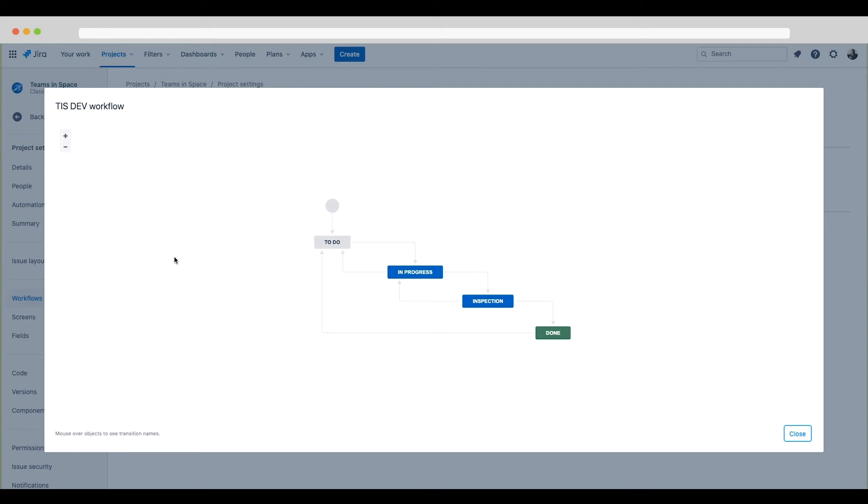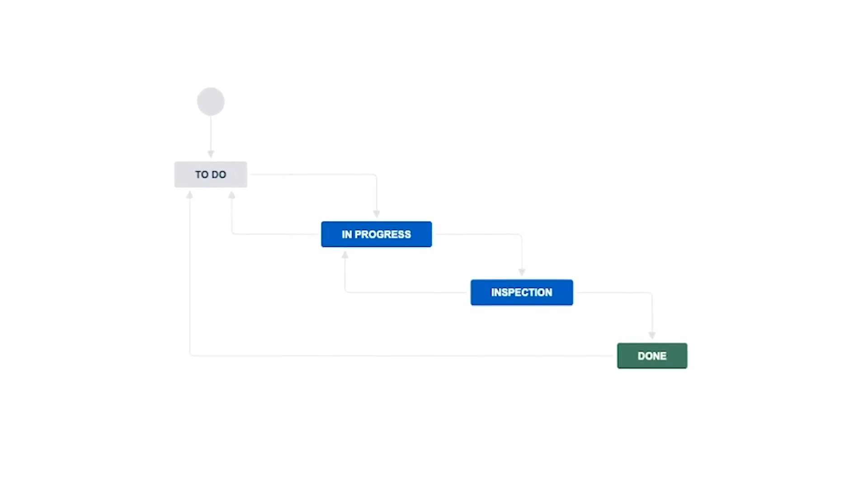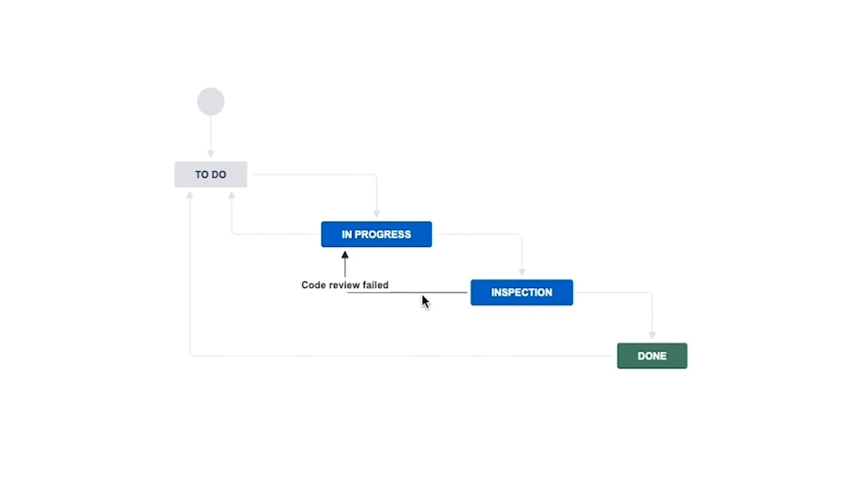What transitions run between in progress and inspection? To see the transition names, mouse over the transition labels. Then you can see the ready for review transition runs from in progress to inspection and the code review failed transition runs from inspection back to in progress.